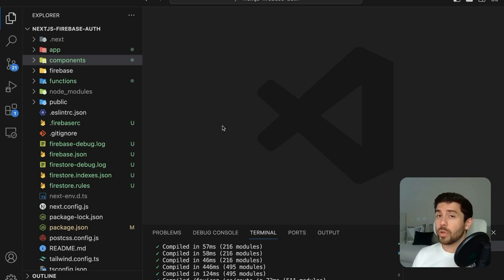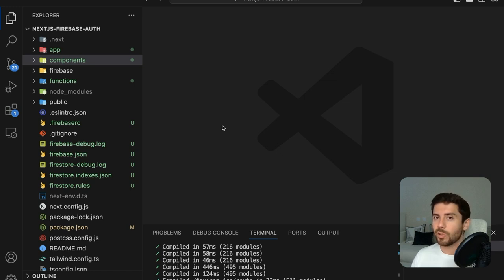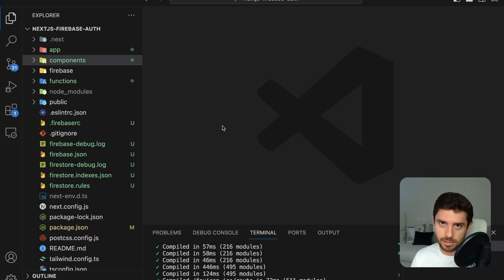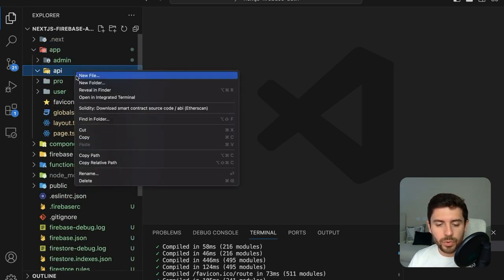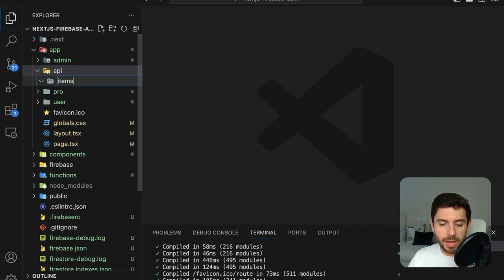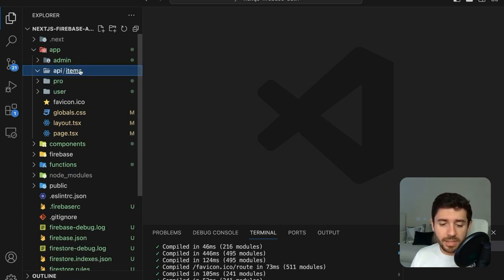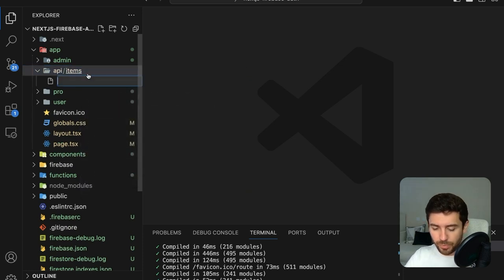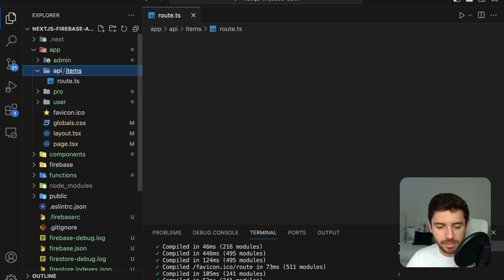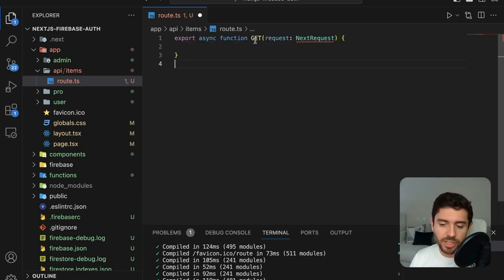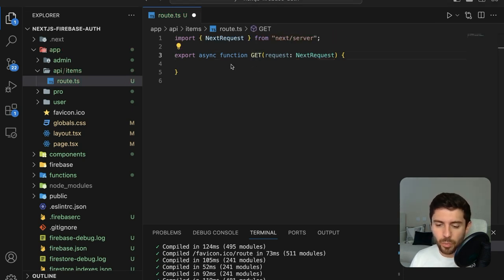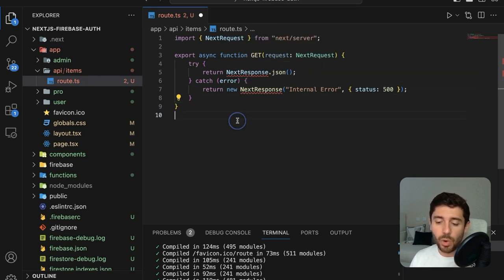To fetch our data, instead of only using Firebase directly from the client, we are going to do an abstraction and get the data from our API routes system. Create a new folder inside the app folder called 'api', and inside create another folder called 'items' — this will be the main endpoint to get our items. To make this an official Next.js endpoint, create a new file called route.ts.